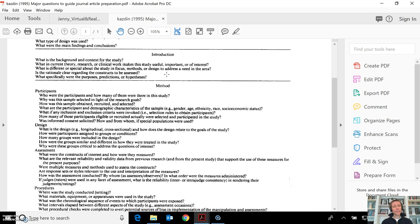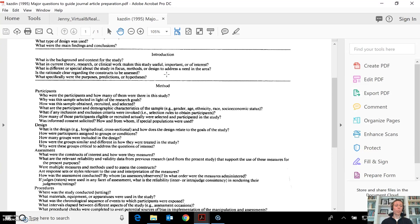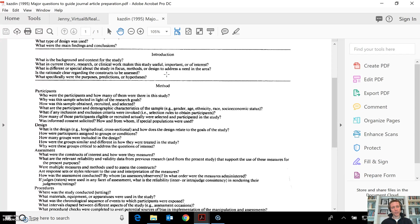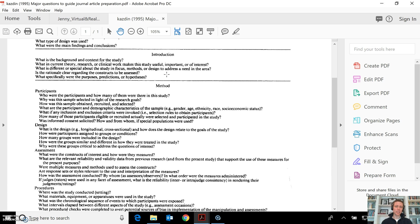Right before the purpose statement, a lot of times you'll see the problem statement. What that is, is the justification for why a gap in the literature exists. The purpose of this study is to find out that gap. And then a lot of times an introduction will finish with: this study is significant or important because, fill in the blank.